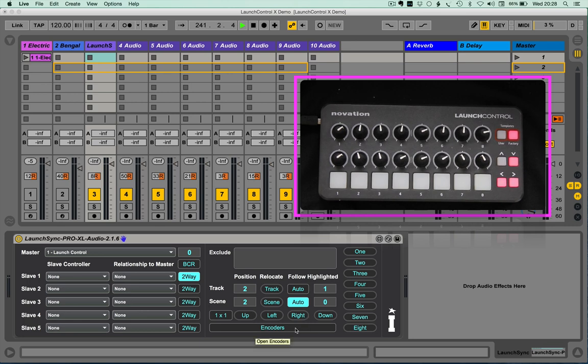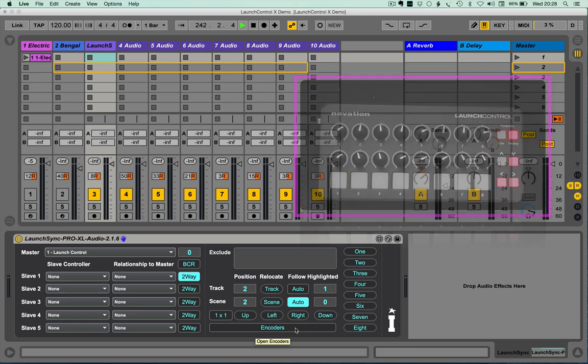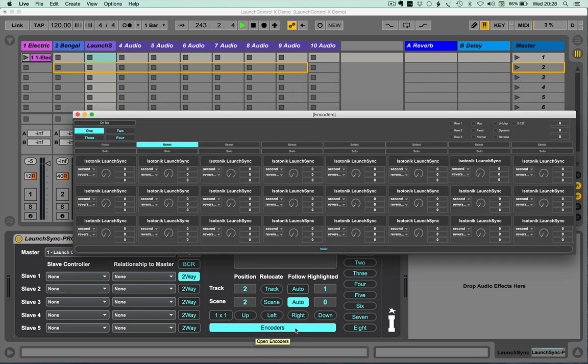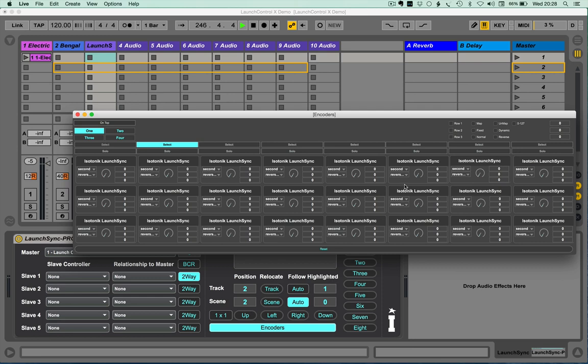Now, one of the other pieces of functionality within the launch sync pro device is the ability to create encoder mappings, which, as this device could map automatically to 16 at a time, you can then map, potentially, to the filter being in each track, and as your red box moves around, then the mappings follow, so enabling you to have effectively dynamic mappings as you move around the set.